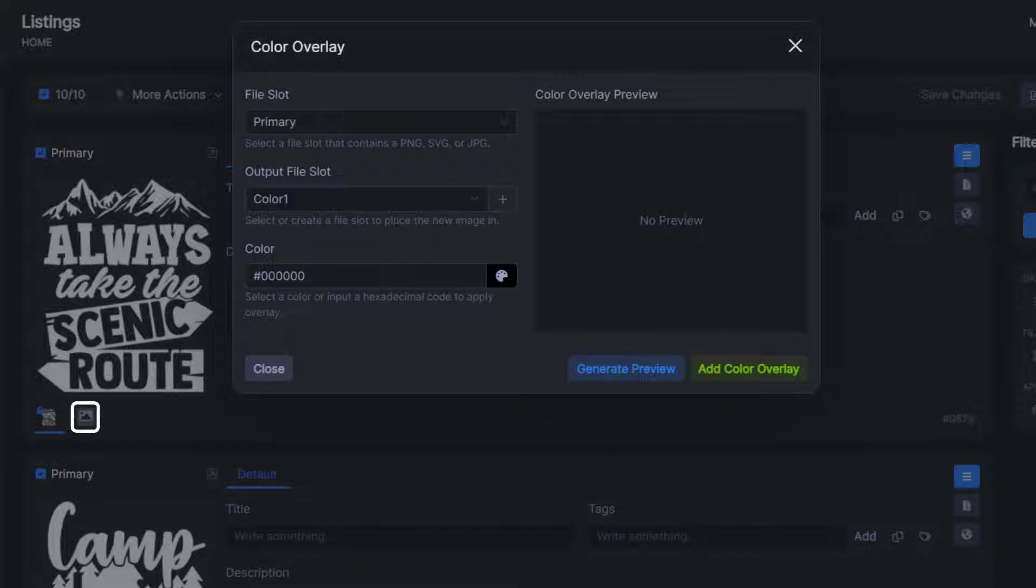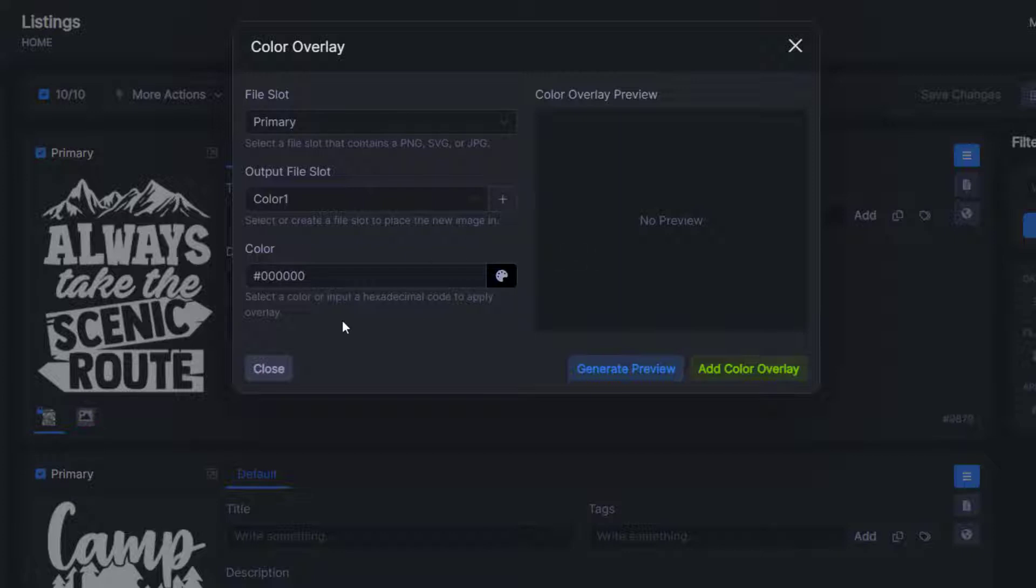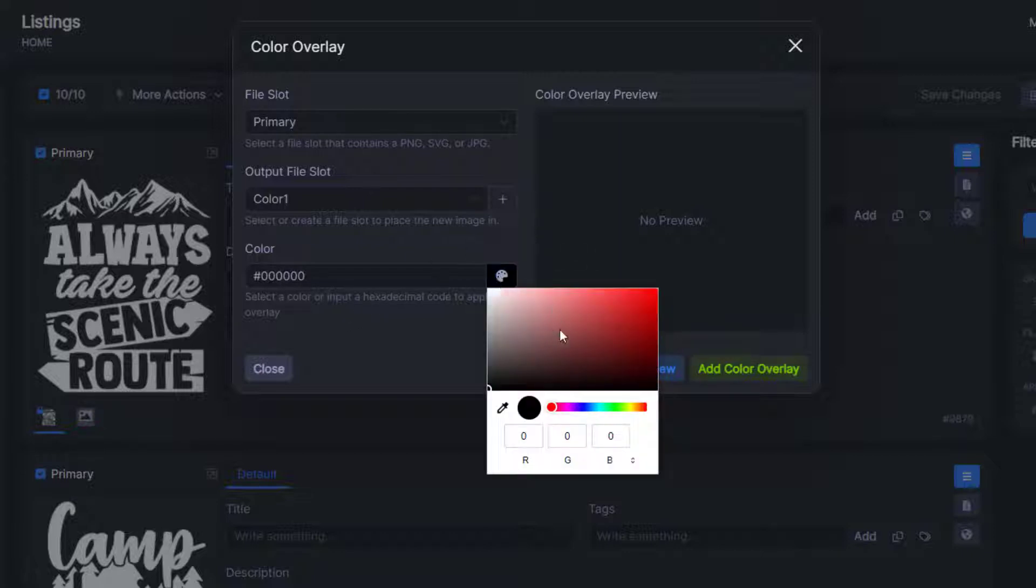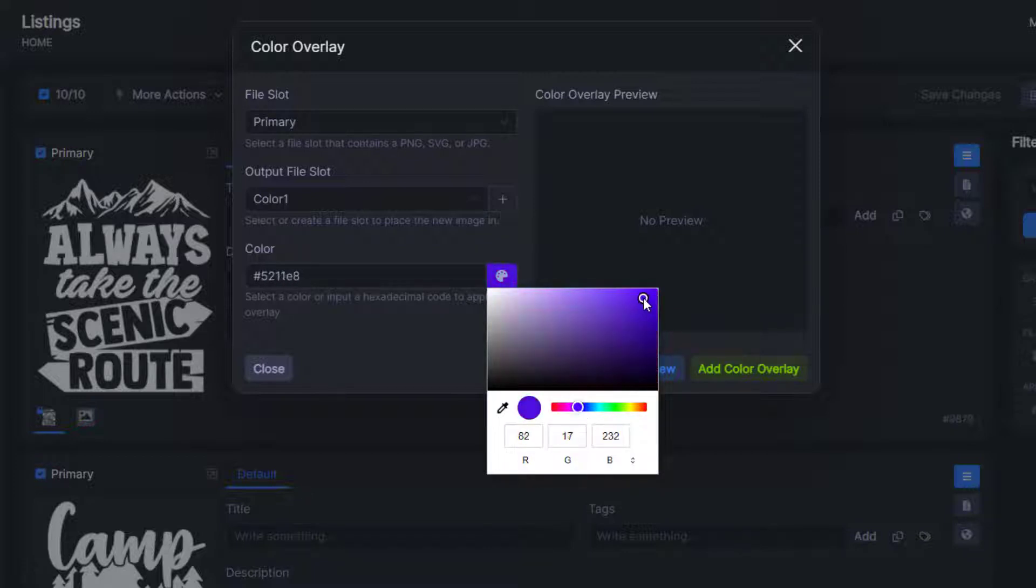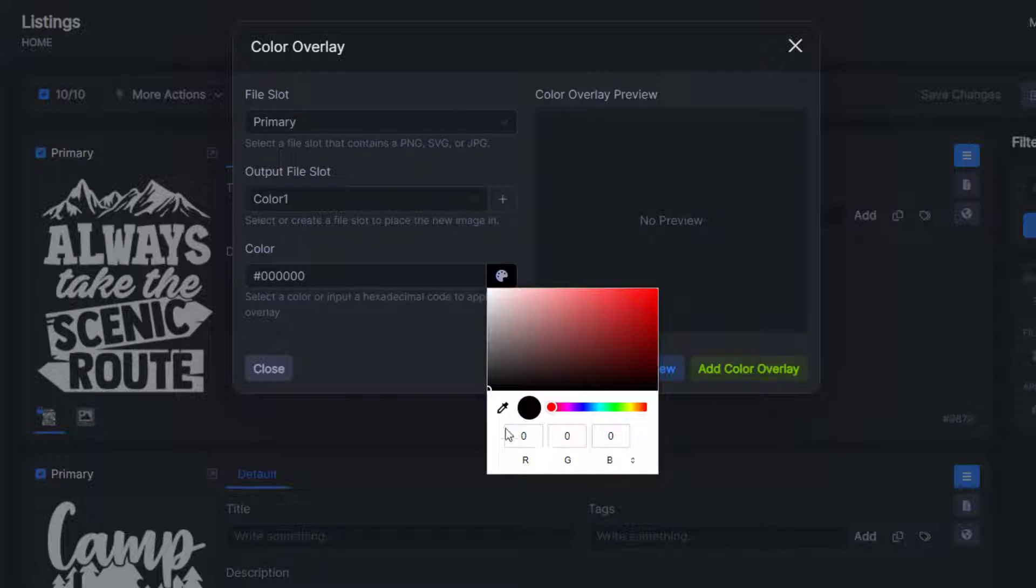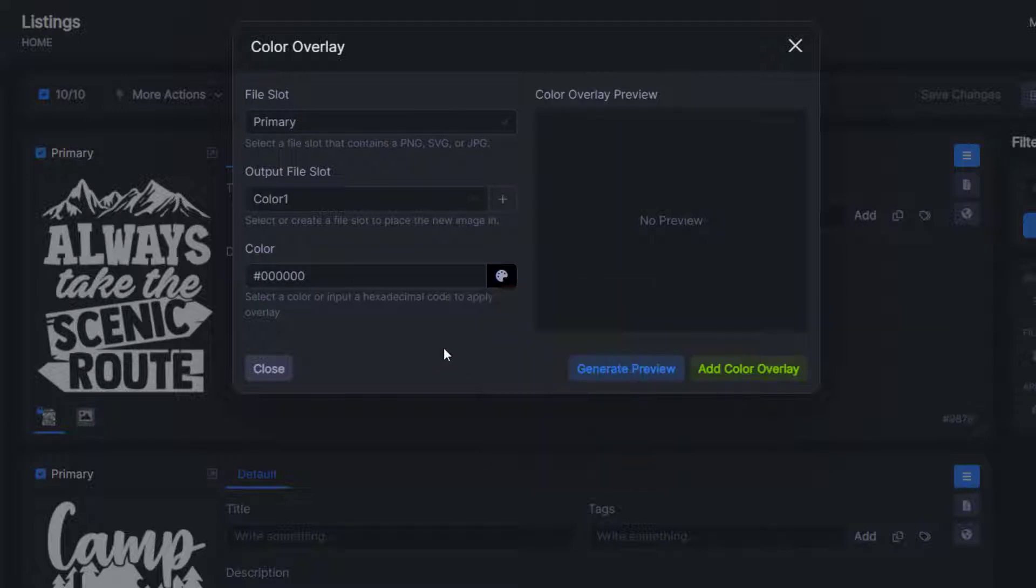So now that we've created an additional file slot, as you can see down here, we can do the color overlay. You can use a hex code if you'd like to. We also do have the ability for you to just click whatever color you'd like here. For the first example, I'm just going to do a black color overlay.